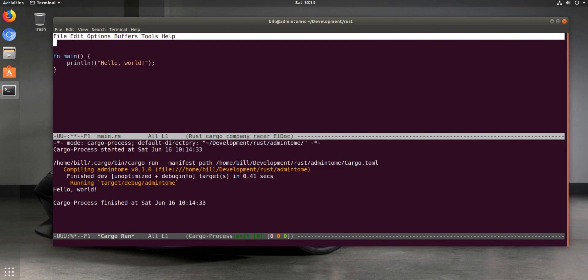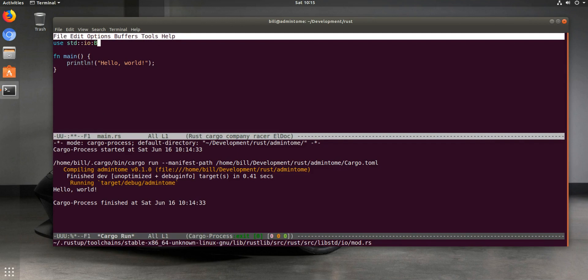One other thing it has is the ability to do code completion, and that's using the Rust Racer plugin — the Emacs Racer plugin — which I also have linked in my blog. So for example, to test it out, as shown in its actual setup documentation, we can do use std::io:: and then press the tab button.